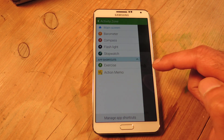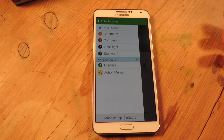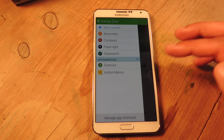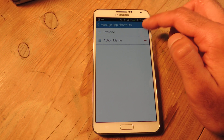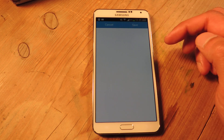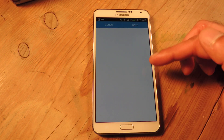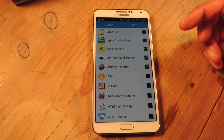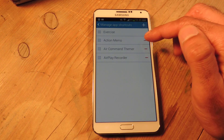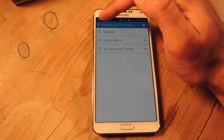The exercise shortcut not only does not work because we don't have that APK from the S5 Active, it's also not removable. The other things — you can add whatever apps you want from your full app list into that little shortcut area, and once you save them you can remove them, but the exercise one you cannot.